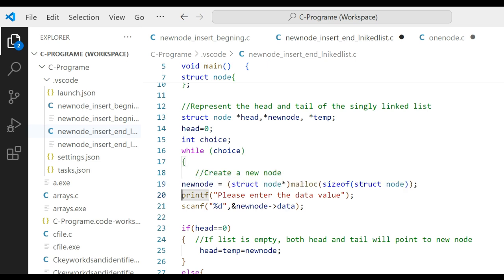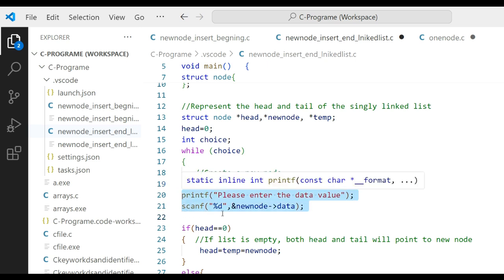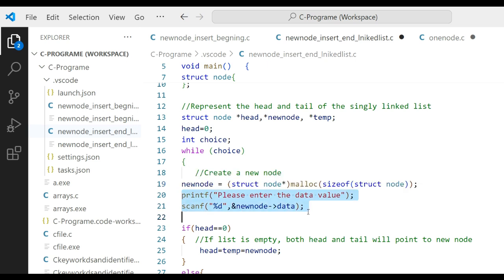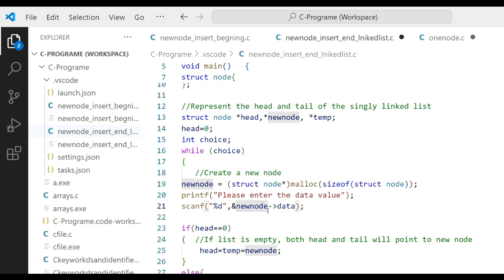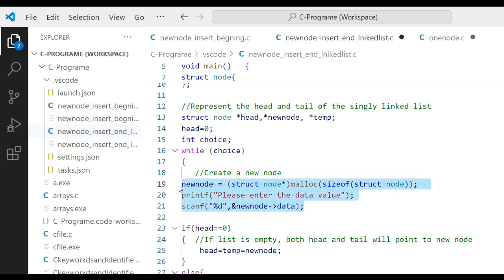We print 'enter the value' and take input from the user and put the node. From this you can insert two, three, or four nodes as you want.